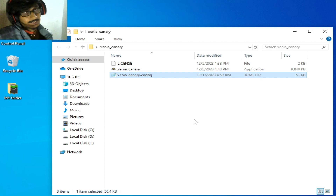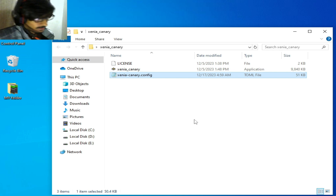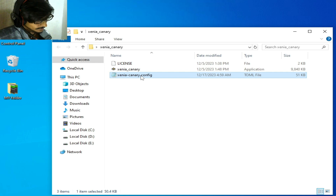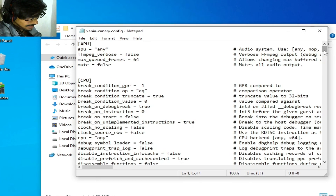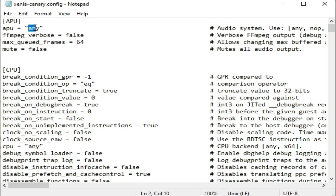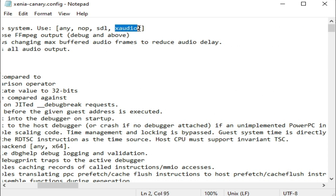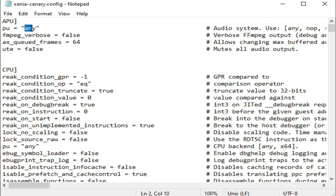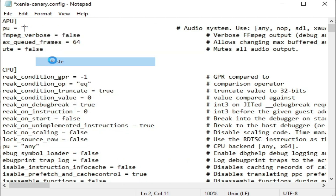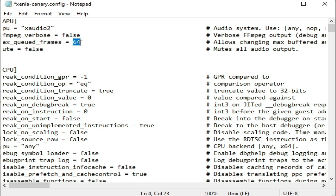Solution number five: if you're still facing the issue, re-open your Xenia emulator configuration file. Scroll down and find the APU section. Set the audio backend to xaudio2 and type the value 16. Then go to File, save, and close.